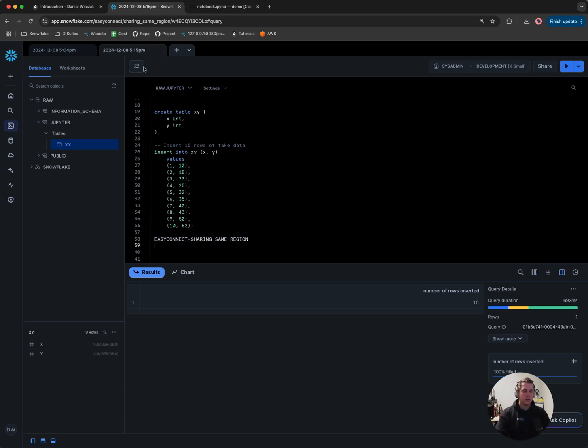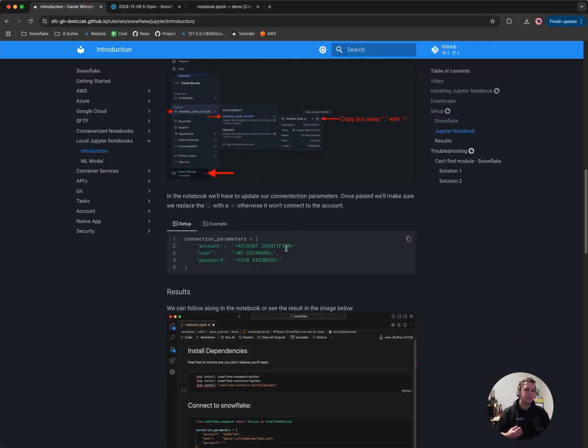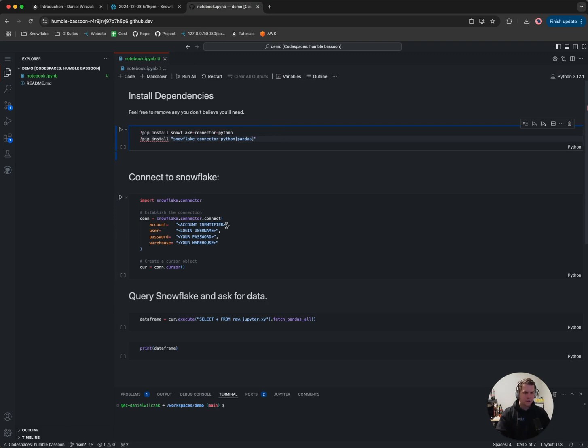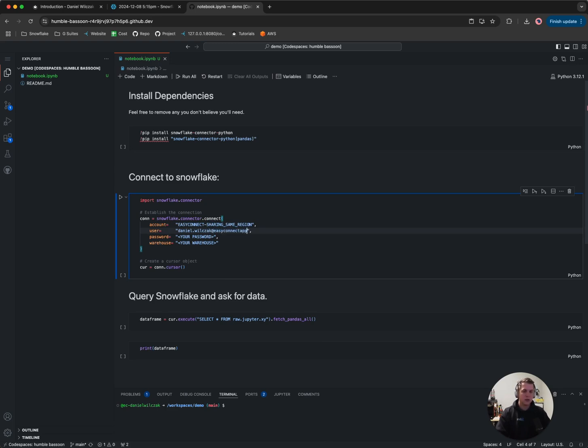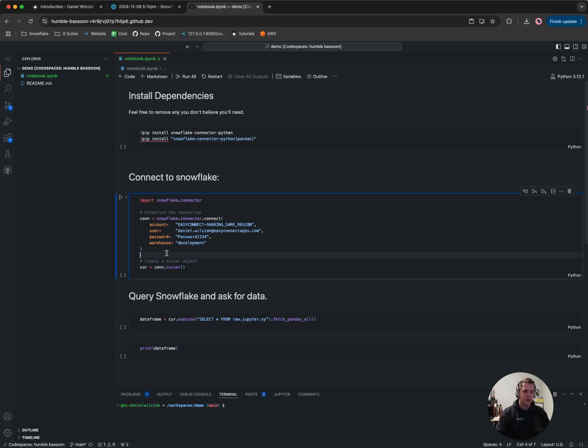Great. If we go to the next step, it asks us to update that account identifier and a username and a password. So we'll switch over to GitHub Codespaces. I've already got my notebook set up here. The first thing we'll want to do is update that account identifier. Next, we'll put in our user credentials. I'm going to put mine in. Then I'll put in my password. Now, this is a simple password that's going to change, so it's just an example. And then the warehouse. At the beginning, we created a warehouse and we called it development. So I'll update it there. And then we should be good to go.